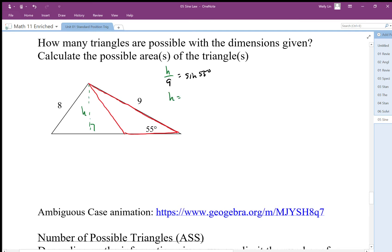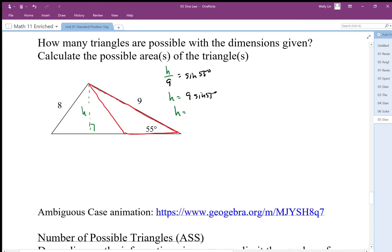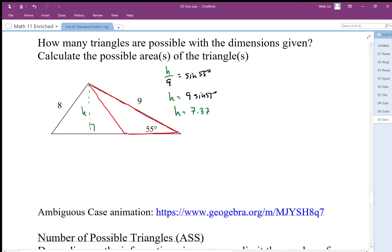So h is equal to 9 times sine of 55. That gives us h equal to 7.37. It's important that for the area of the triangle we need to find the height, and we also need the length of the base.